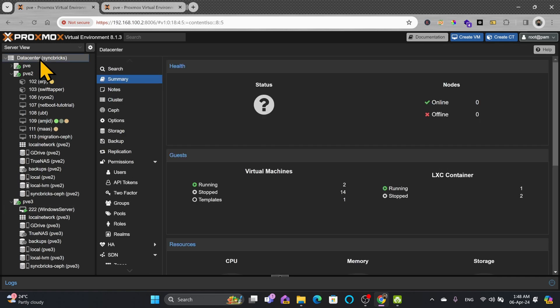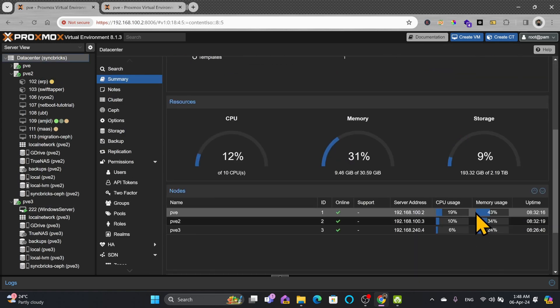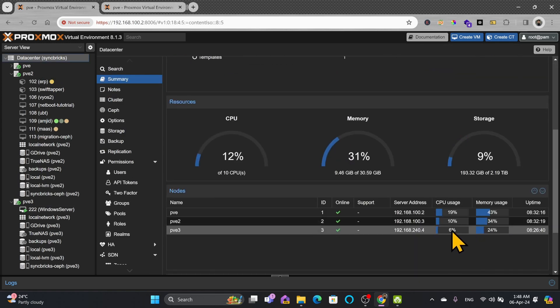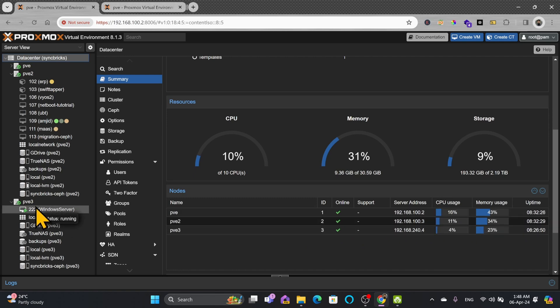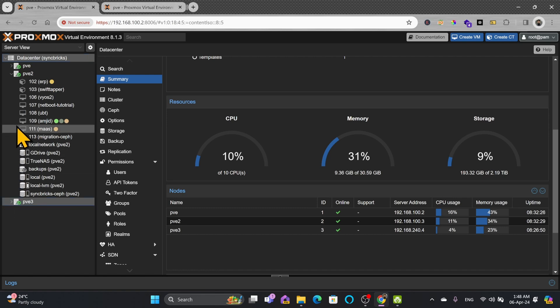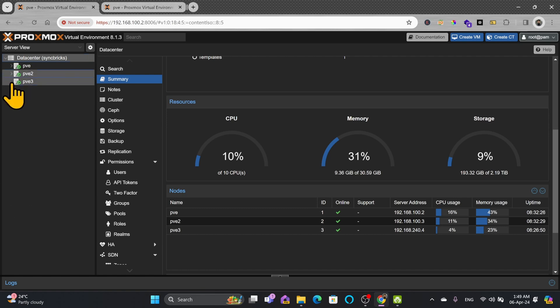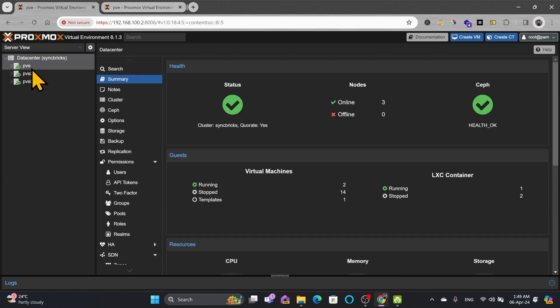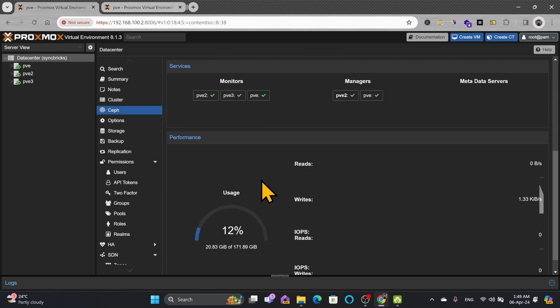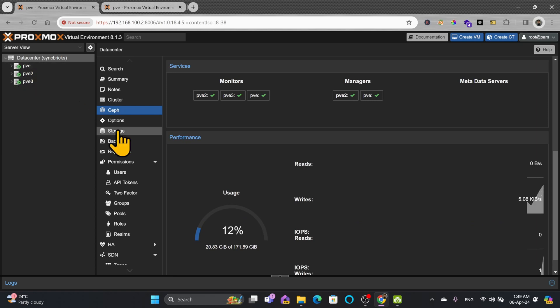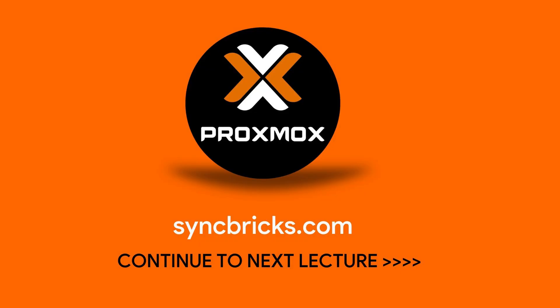And if I show you the status now, the load has been again distributed. pve3 did not have any load, now the load has been brought into that. So this way you can do the migration on real time from one node to another node. This was about migration where Ceph is the shared storage between all the Proxmox nodes. It improves the performance for disaster recovery. This is the best configuration that I must recommend. Let us now move to the next lecture.